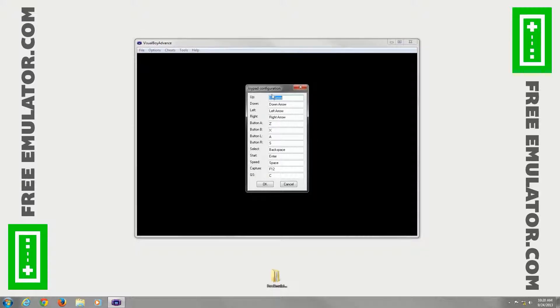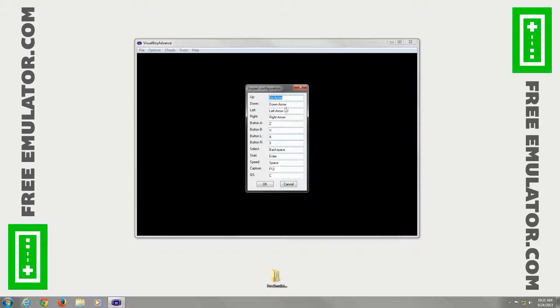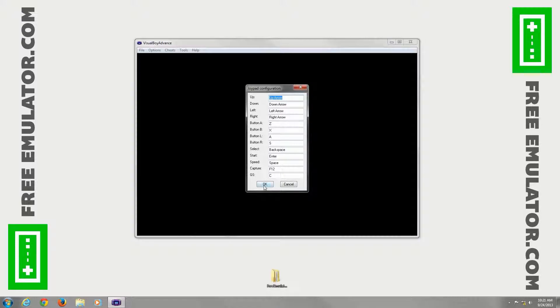Joypad. You can configure what buttons to use. If you're up, down, left, right, A, B, all that good stuff.